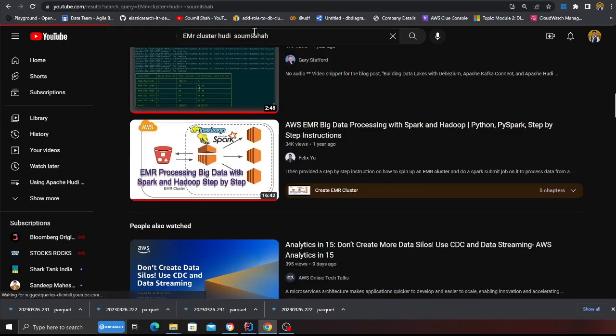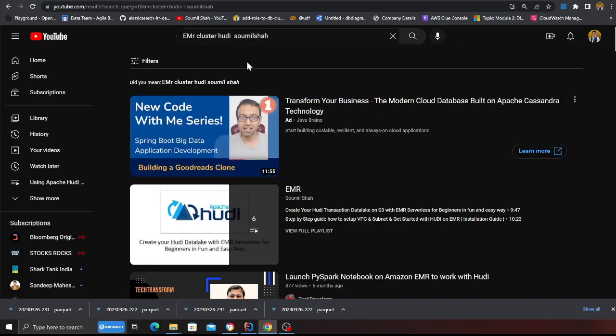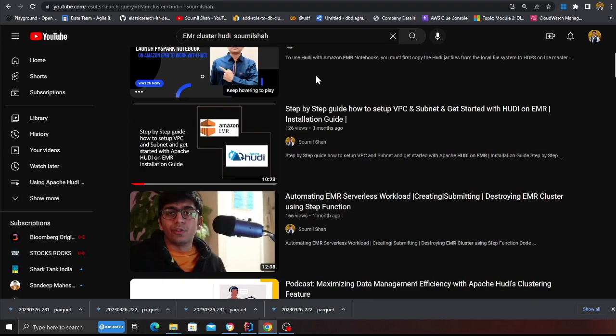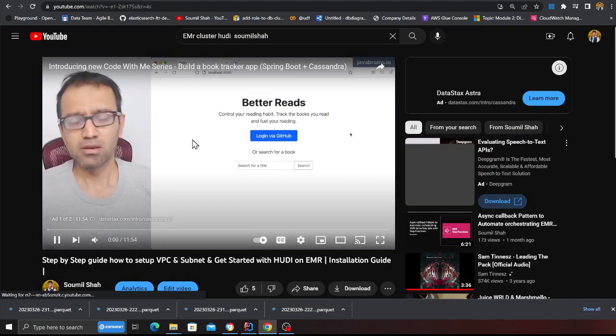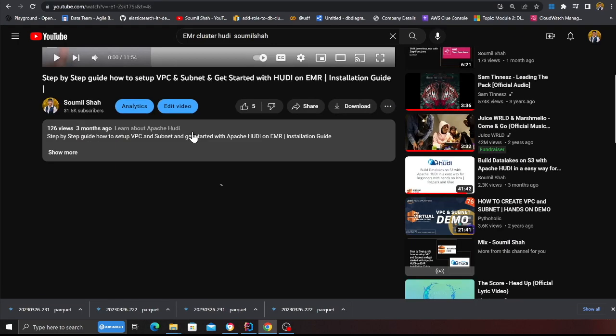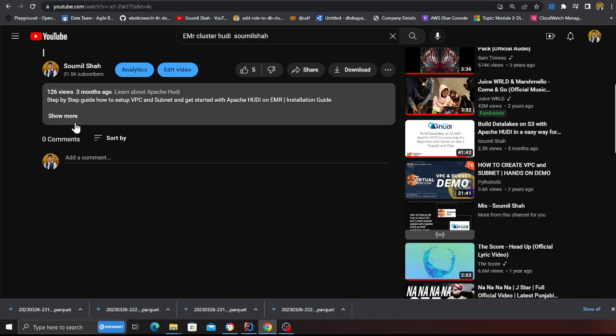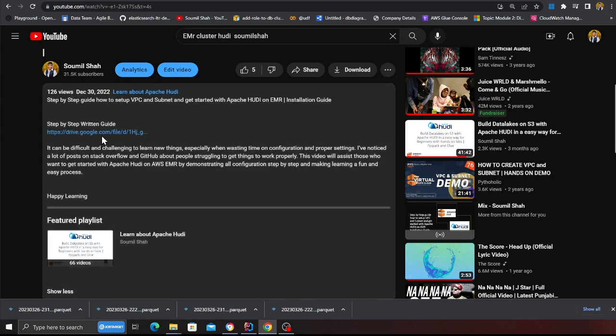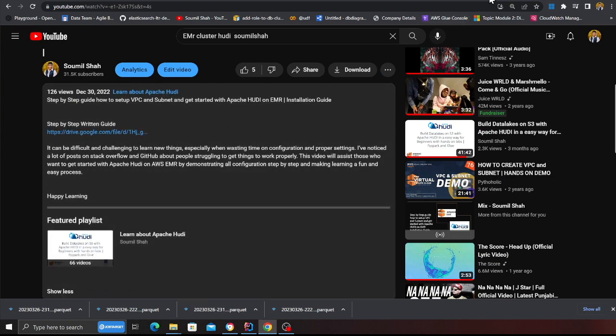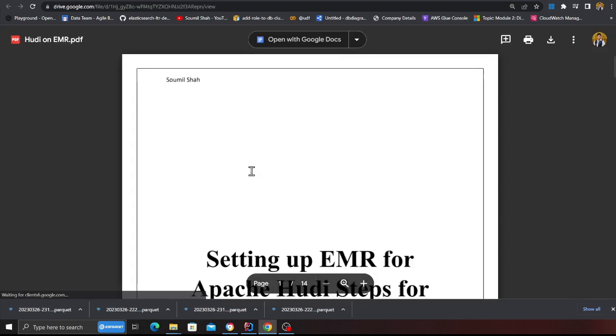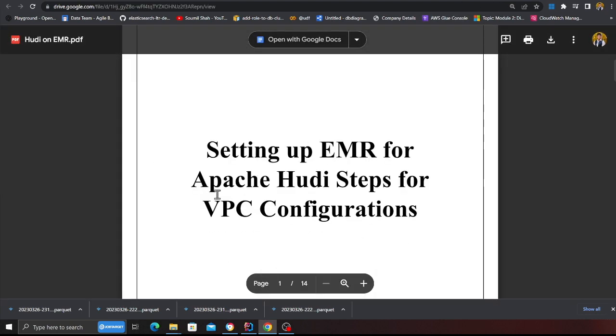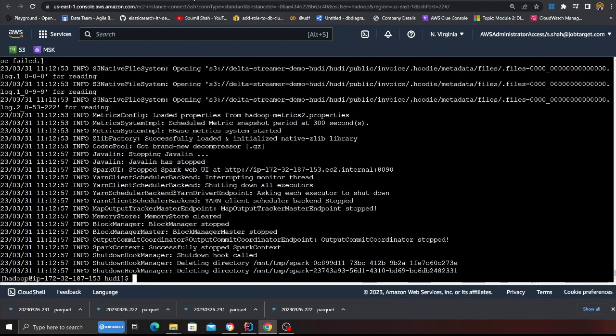And in that video basically I show step by step this video. So this video explains how to create a cluster and then there is also a detailed PDF. Or if you observe how to set up VPC and everything for your EMR. My job is complete as you can see.